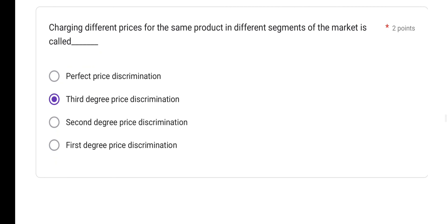Charging different prices for the same product in different segments of the market is called price discrimination. There are types: first degree, second degree, and third degree price discrimination. Charging different prices for the same product in different segments of the market is called third degree price discrimination. Option B is the correct answer.